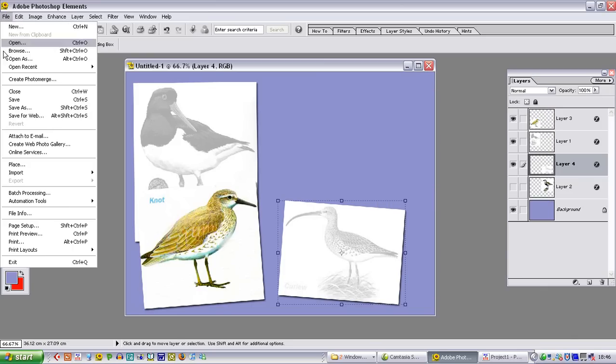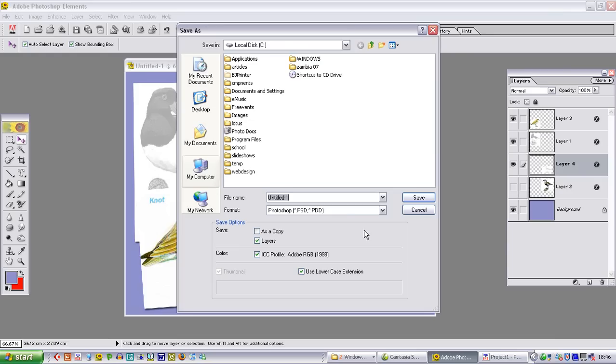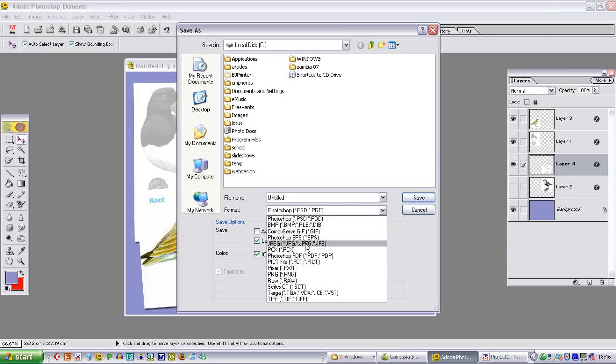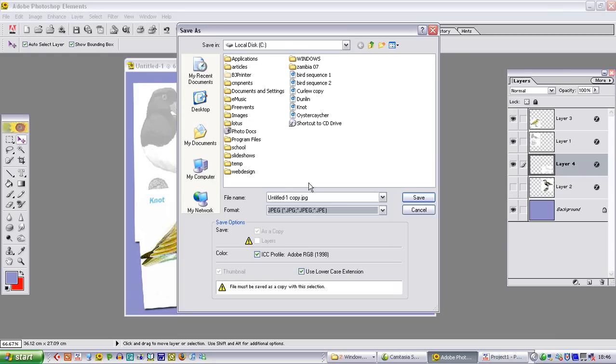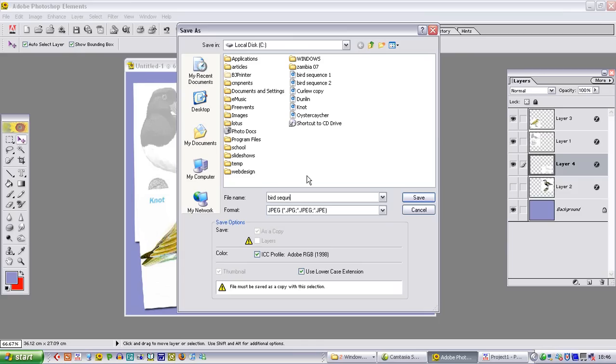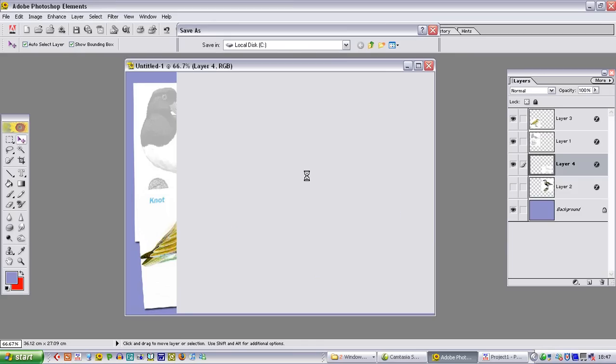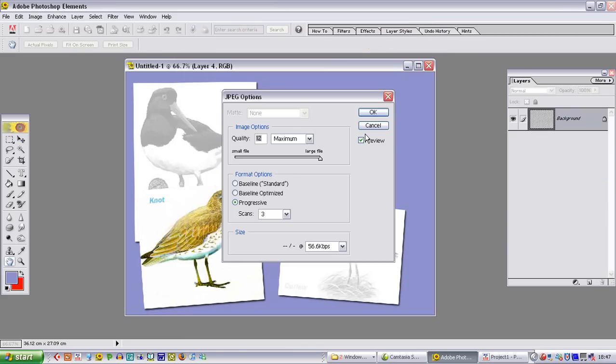File, save as. Make sure it is a JPEG. We are going to call it bird sequence 3. Again save it.